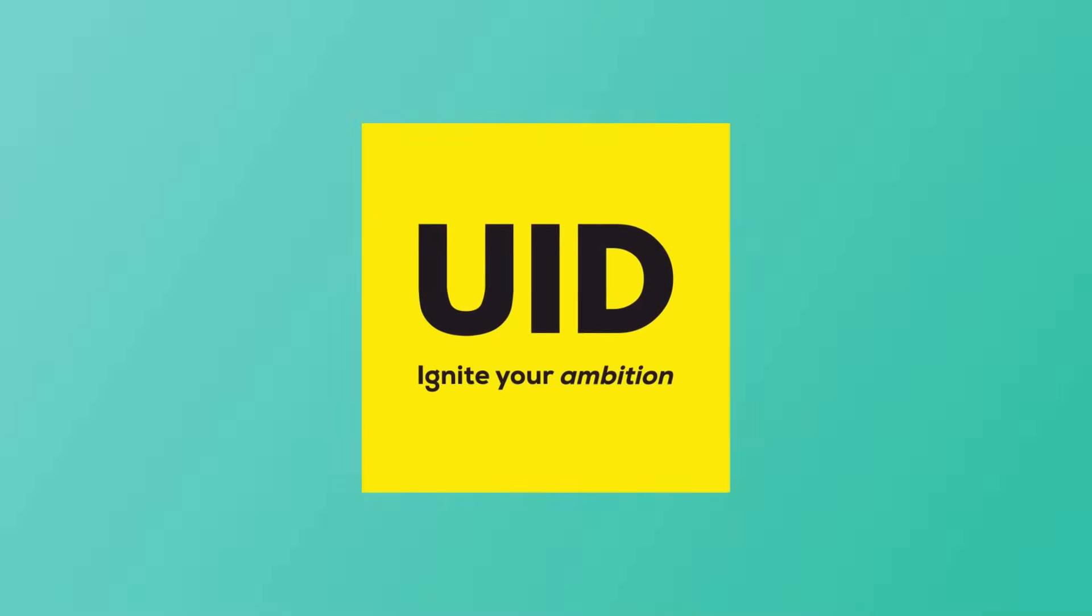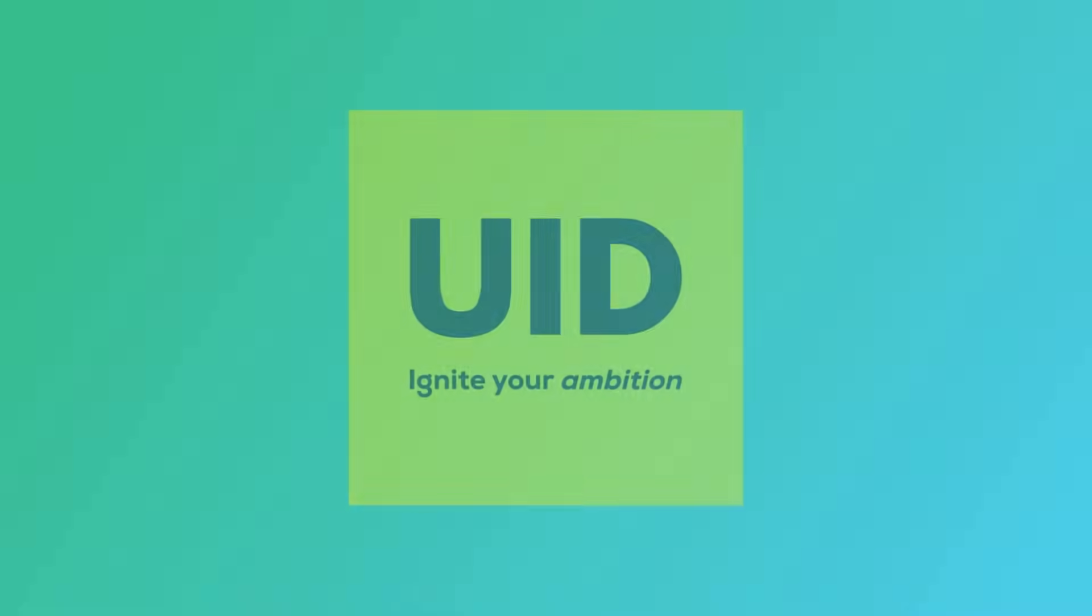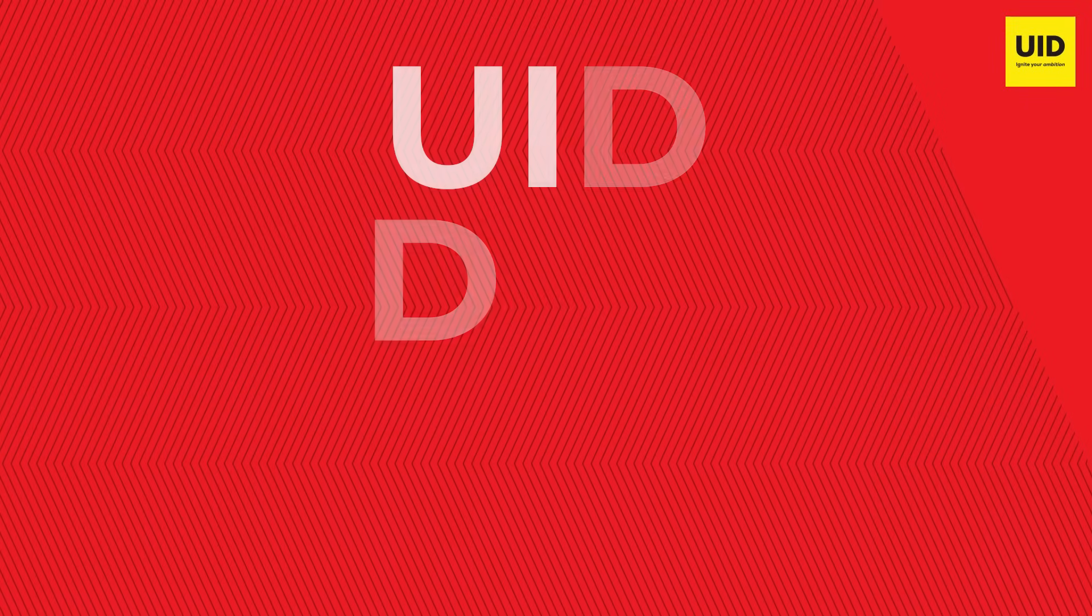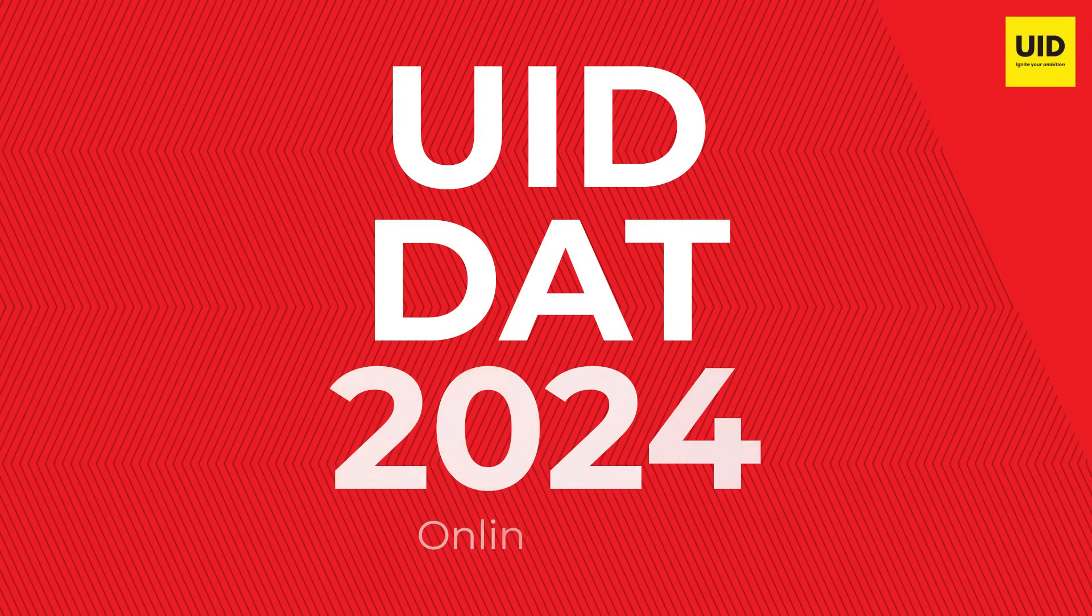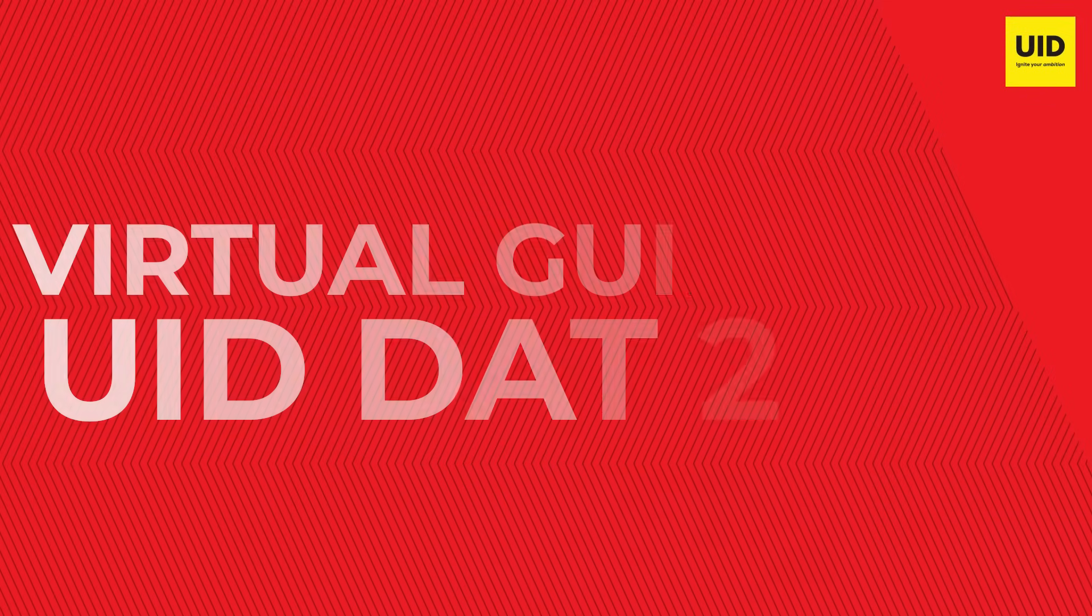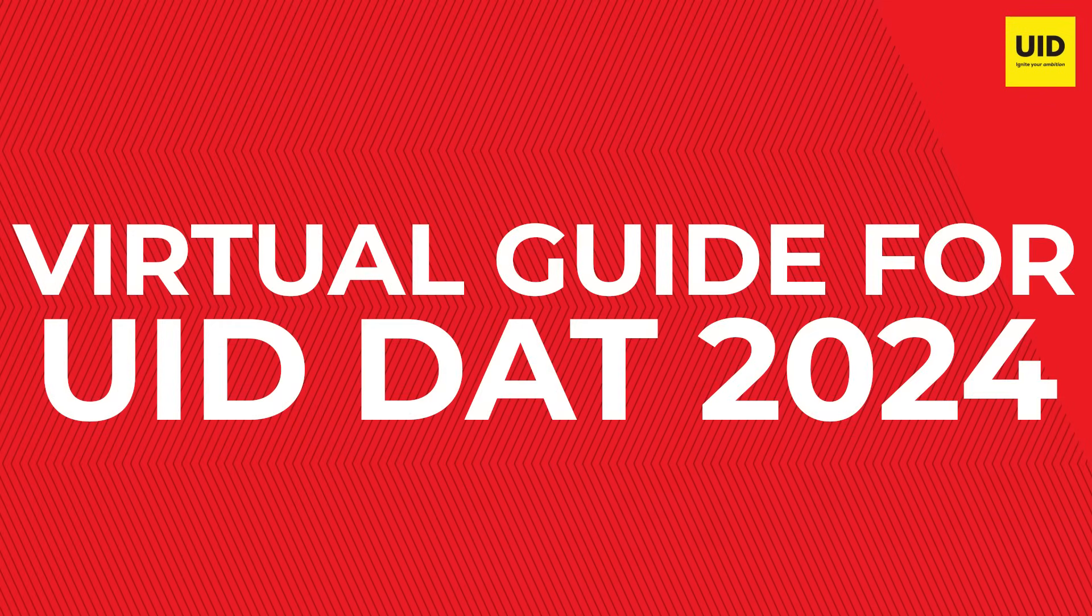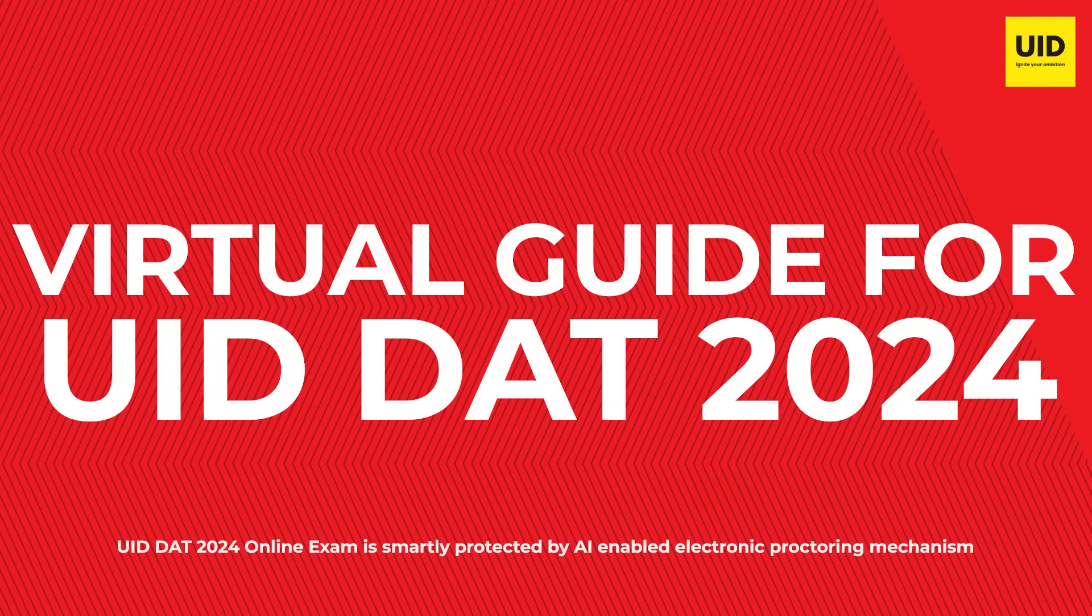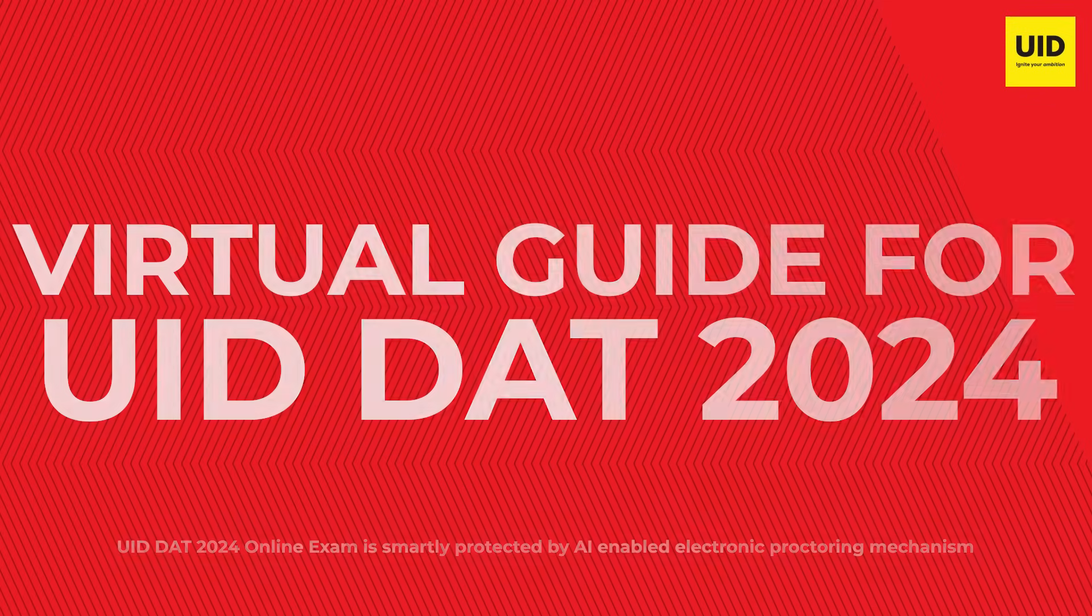Greetings from UID. This video will give you a virtual guide about how to attempt the UID DAT in online mode.